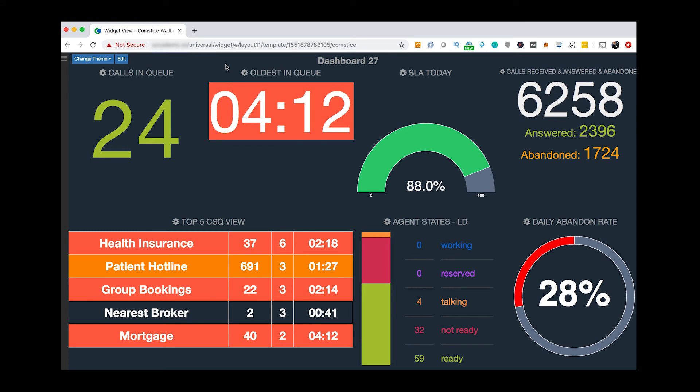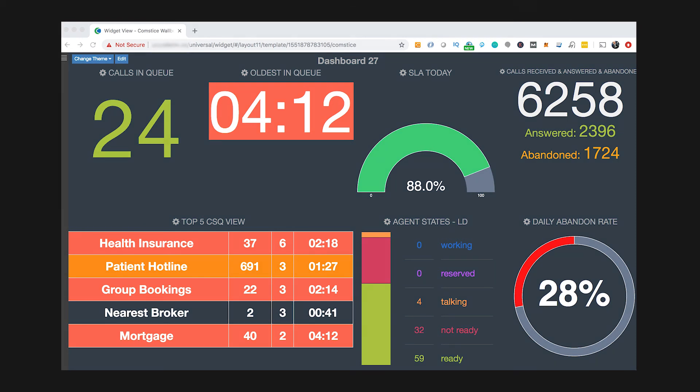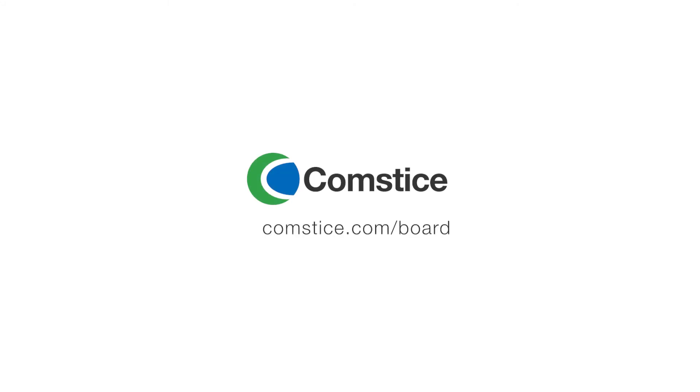ComstisBoard for Cisco UCCE and UCCX helps you to visualize contact center data easily and lets you access real-time and historical data quickly. Click on the link below to request a demo and on-site trials today.